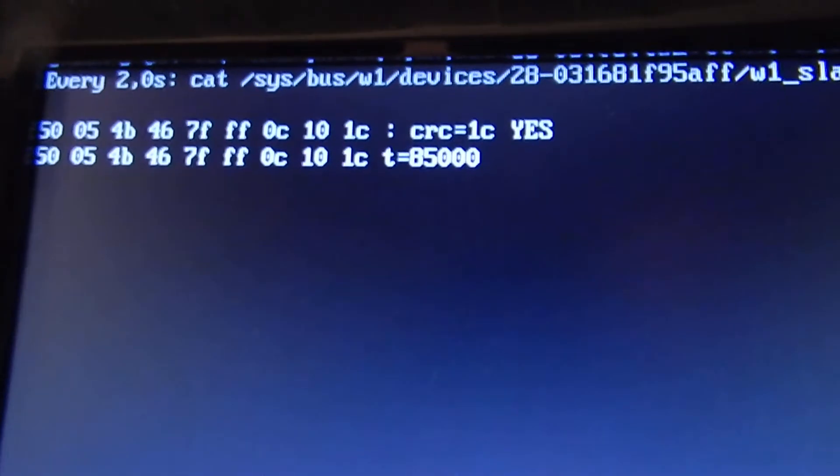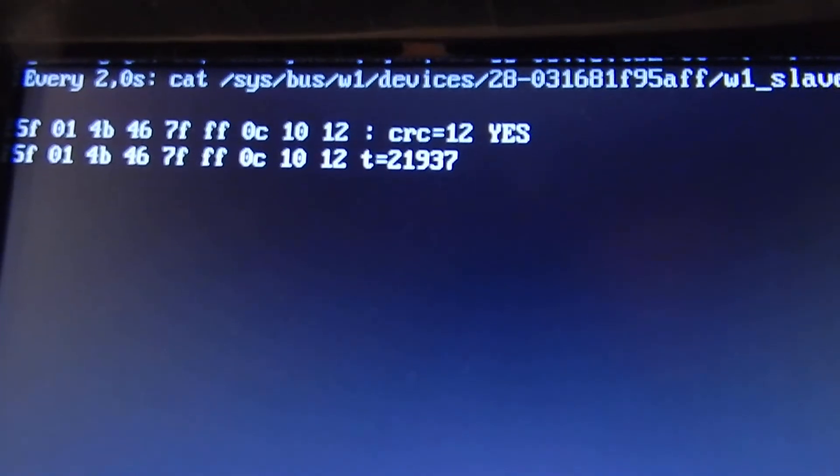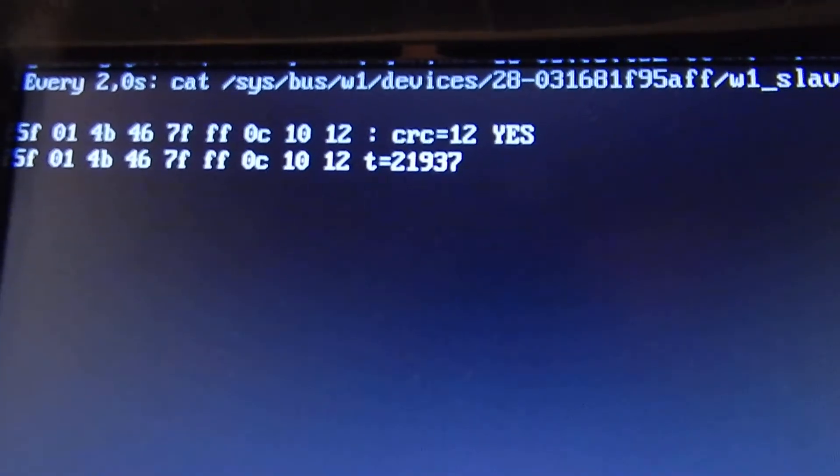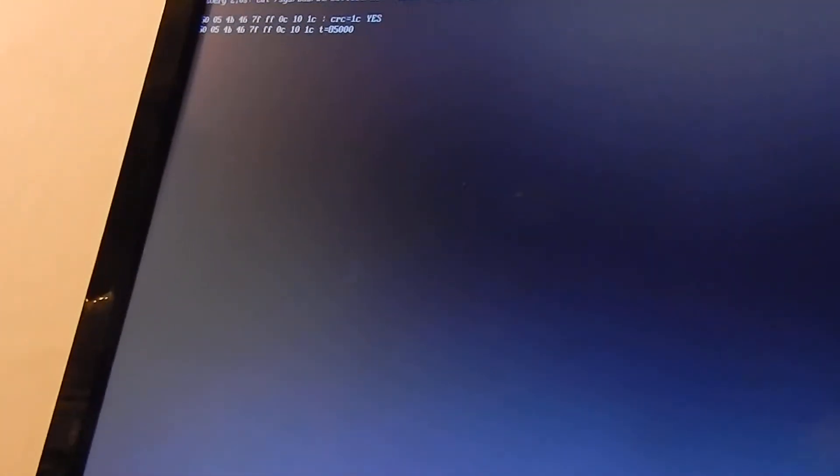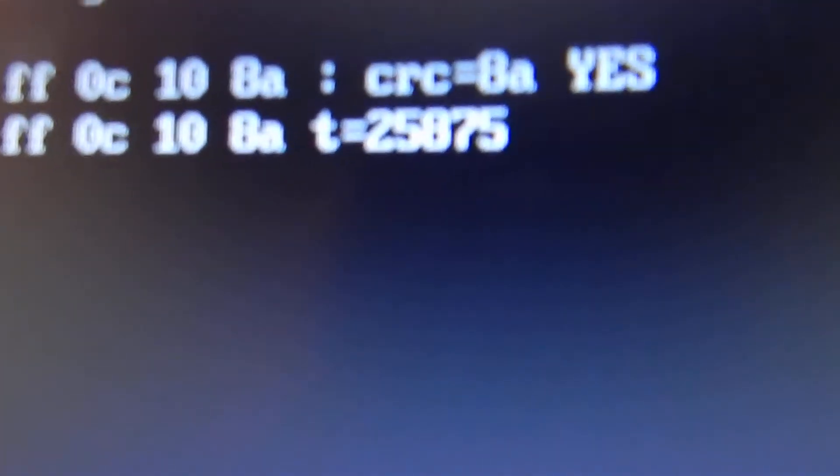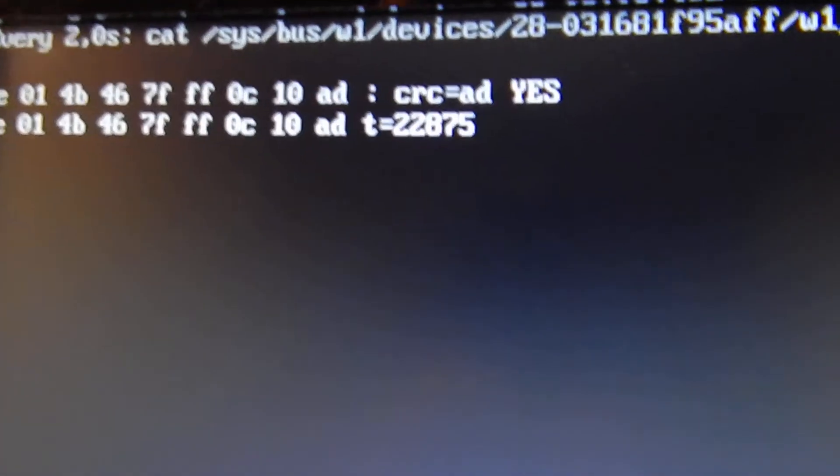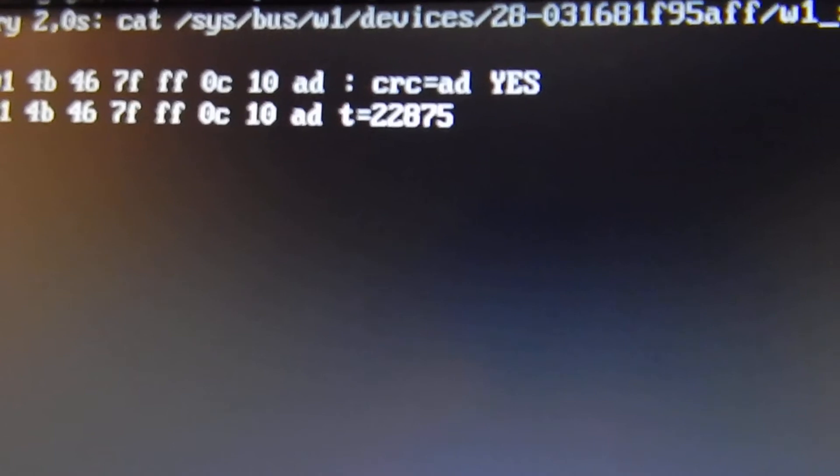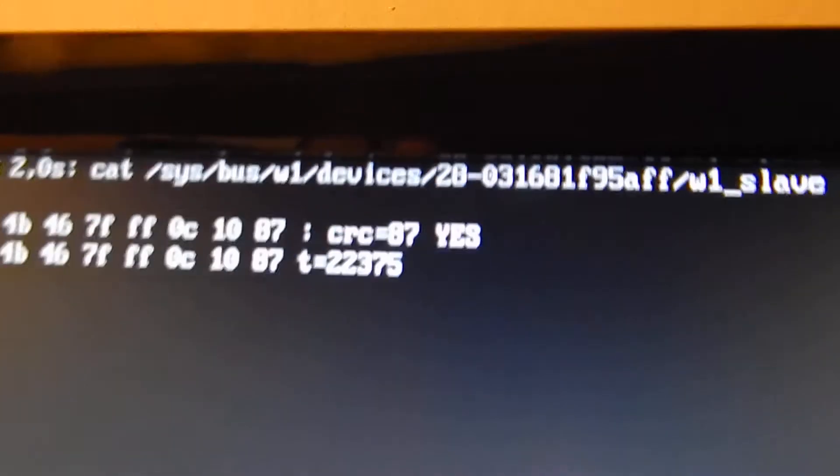And after that I see values of about 21 degrees. And let's go further. We have something like 25 degrees. And after some waiting the value goes down again.